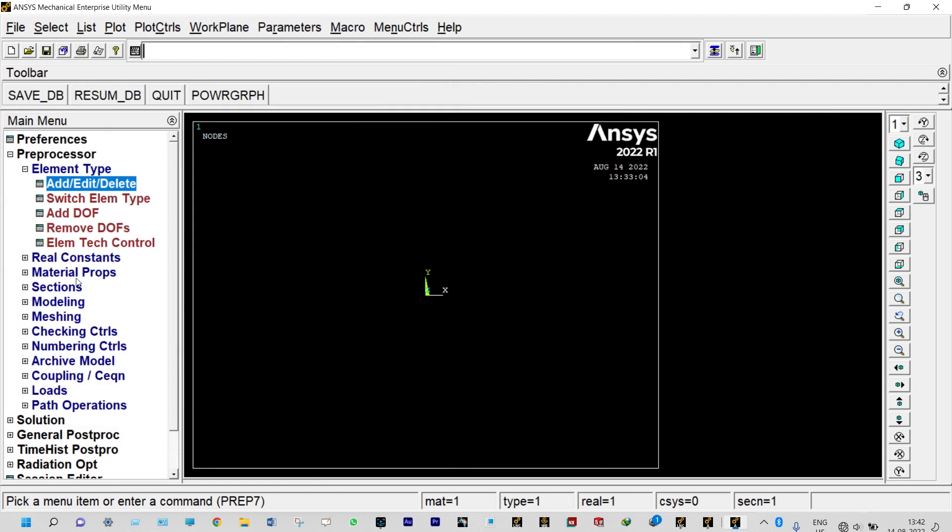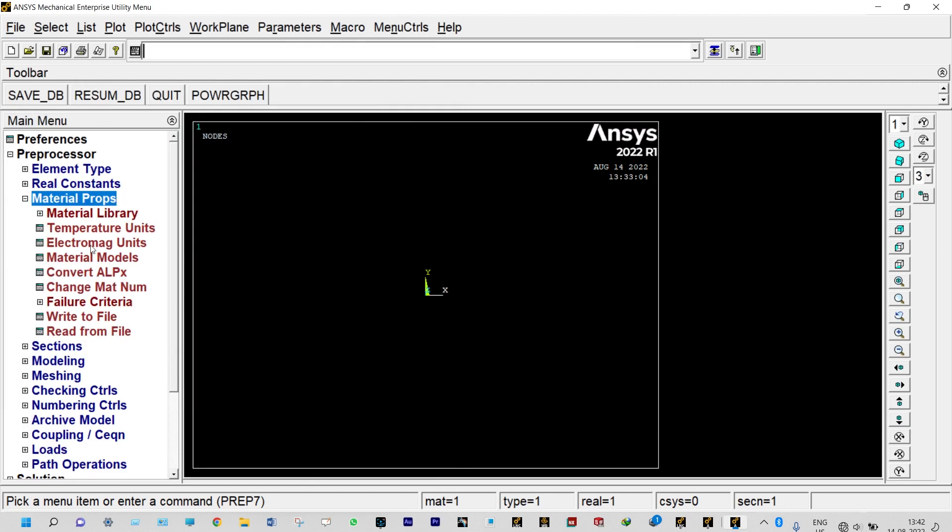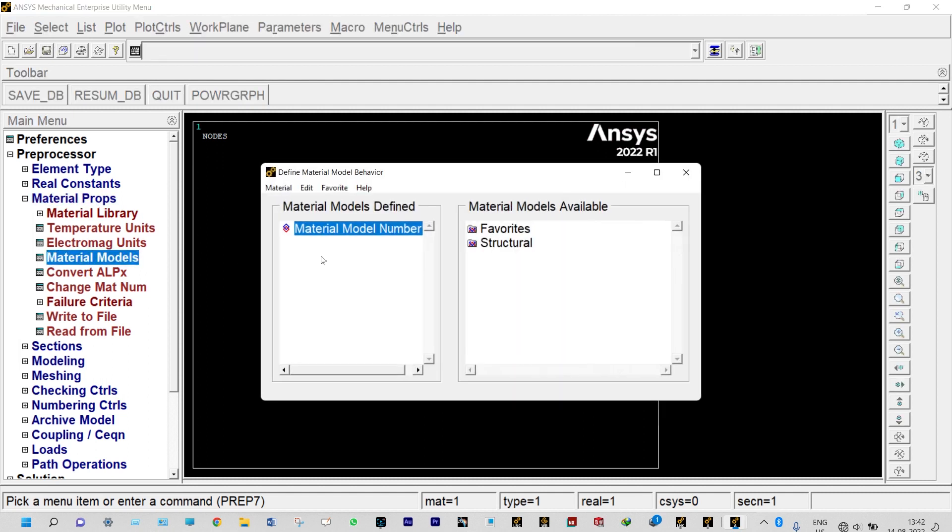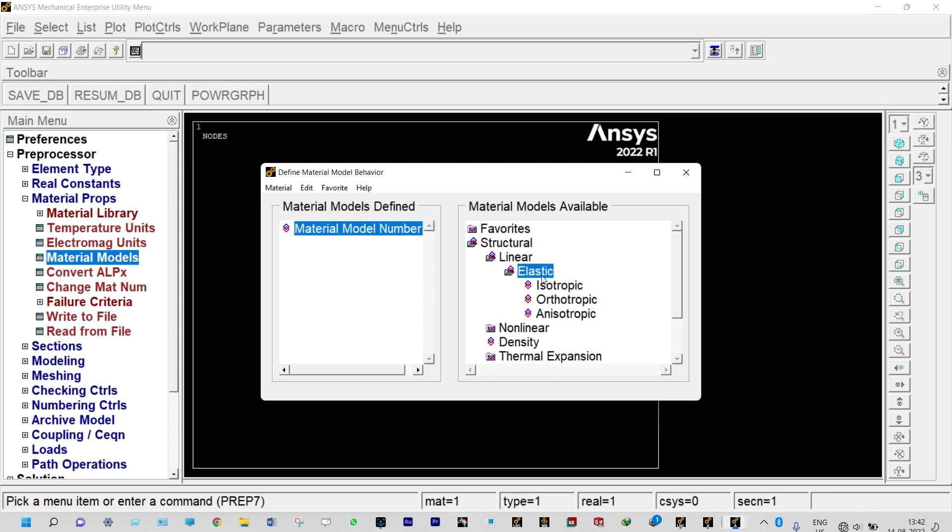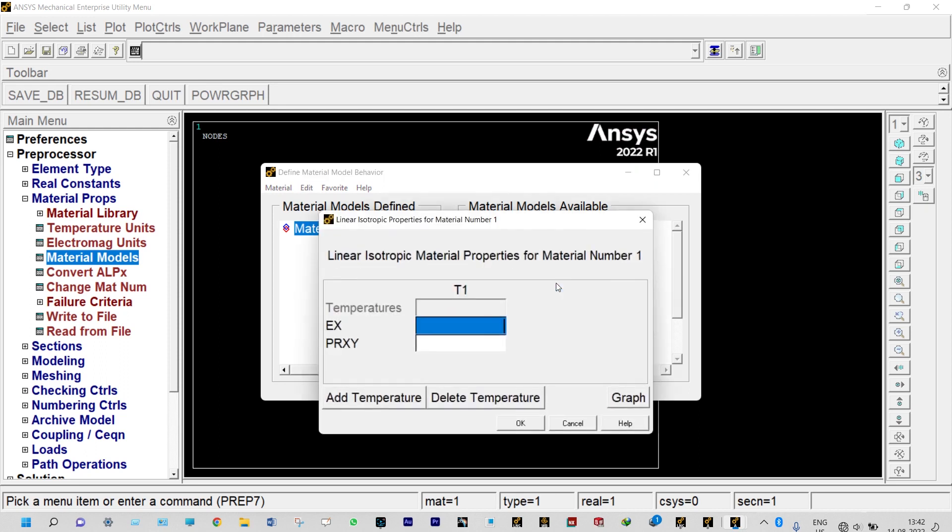Next to that we need to provide material properties, material models. It is structural, linear elastic and isotropic. Isotropic means material property remains same in all directions. In this case modulus of elasticity will be 2.068 e 11 newton per meter square.